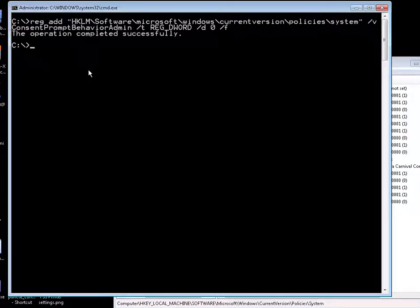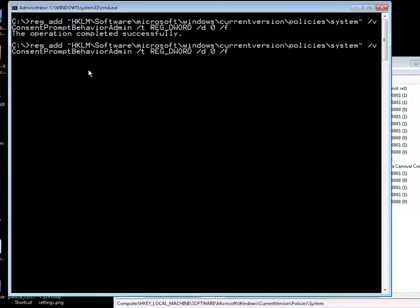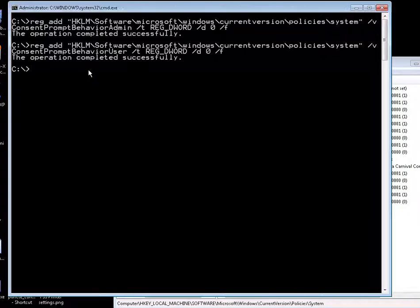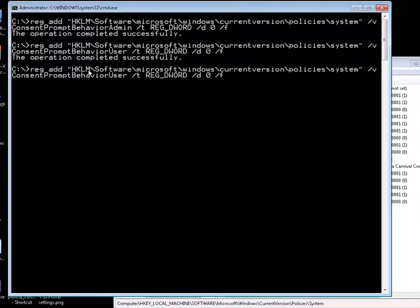Everything is good. We're going to do the same thing for user. There you go. Completed successfully.